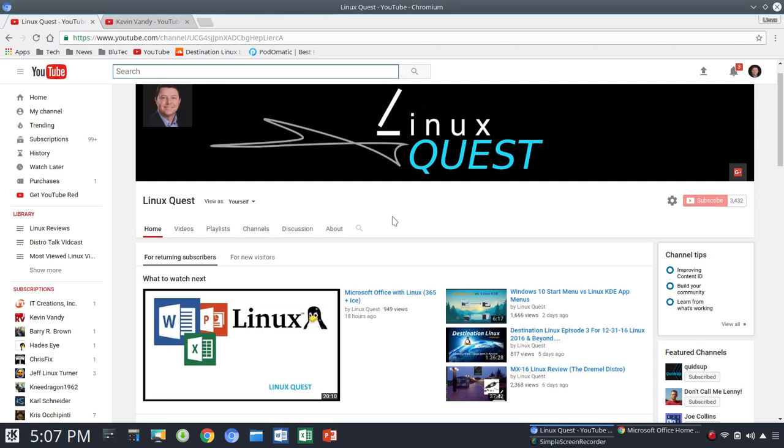Hello Linux fans, Rob here. I want to do a quick follow-up to my video from last night, Microsoft Office with Linux 365 Plus ICE.